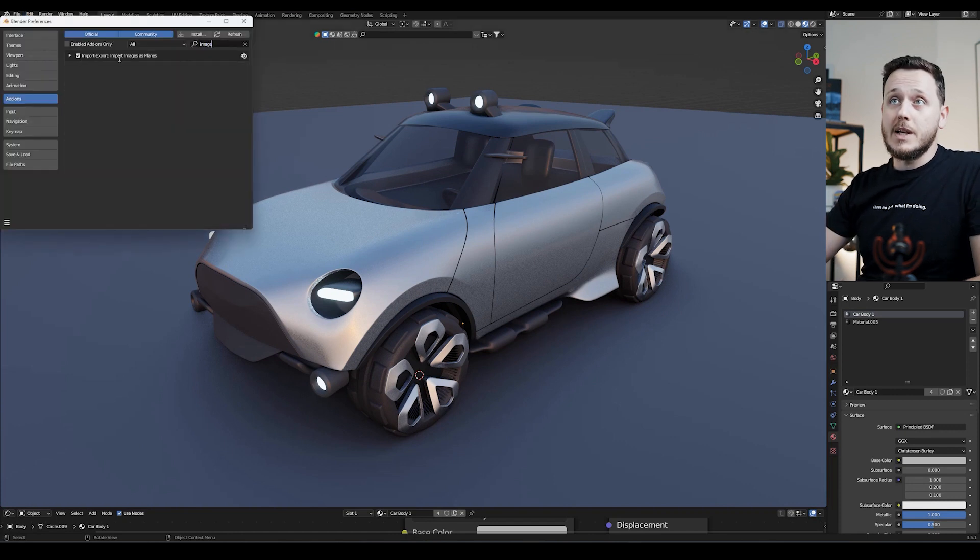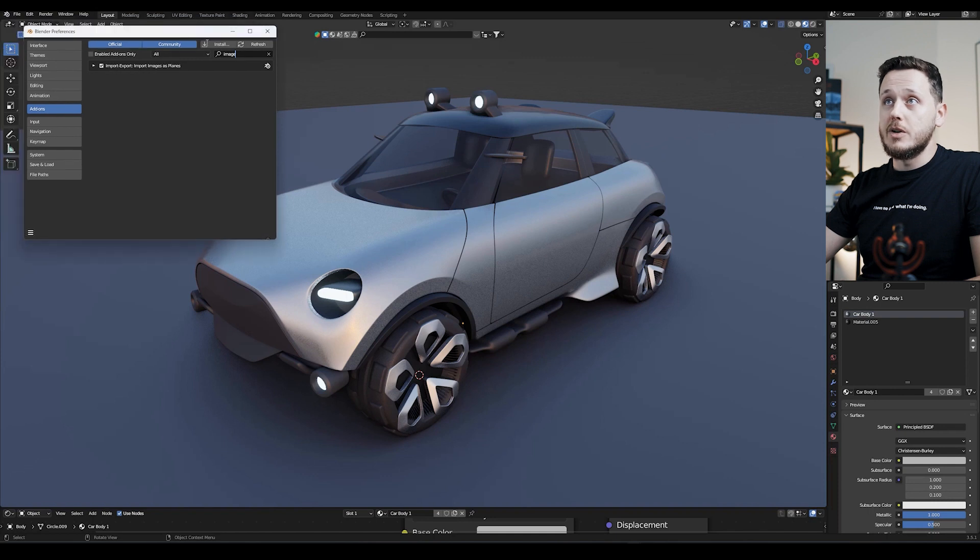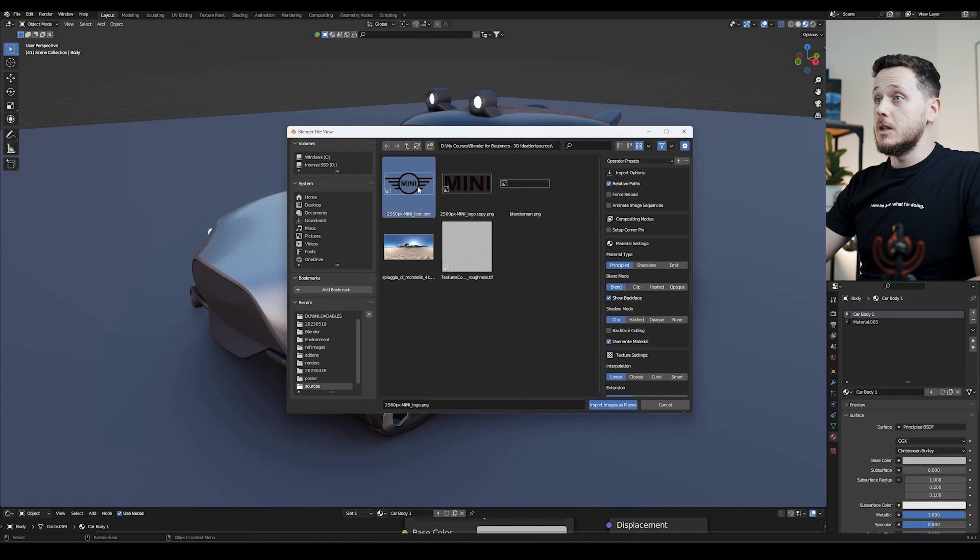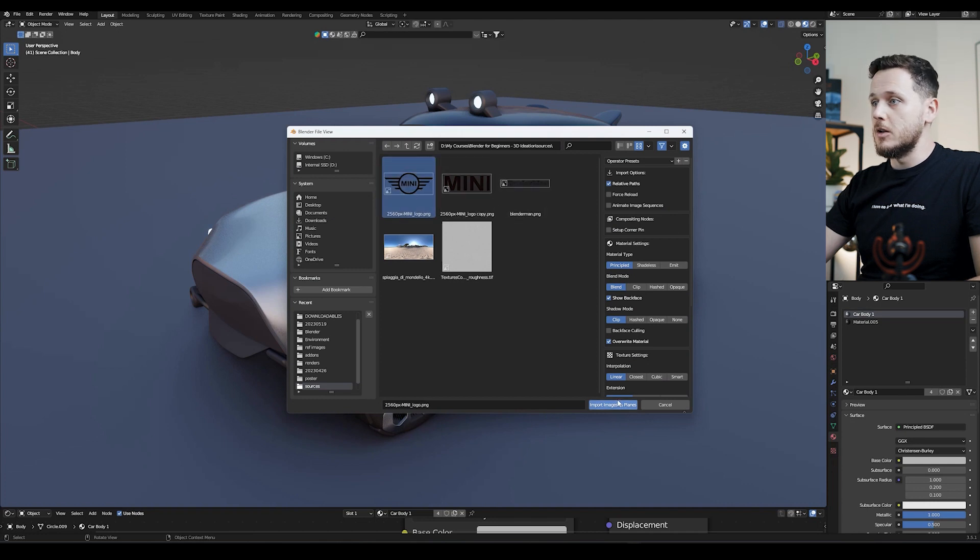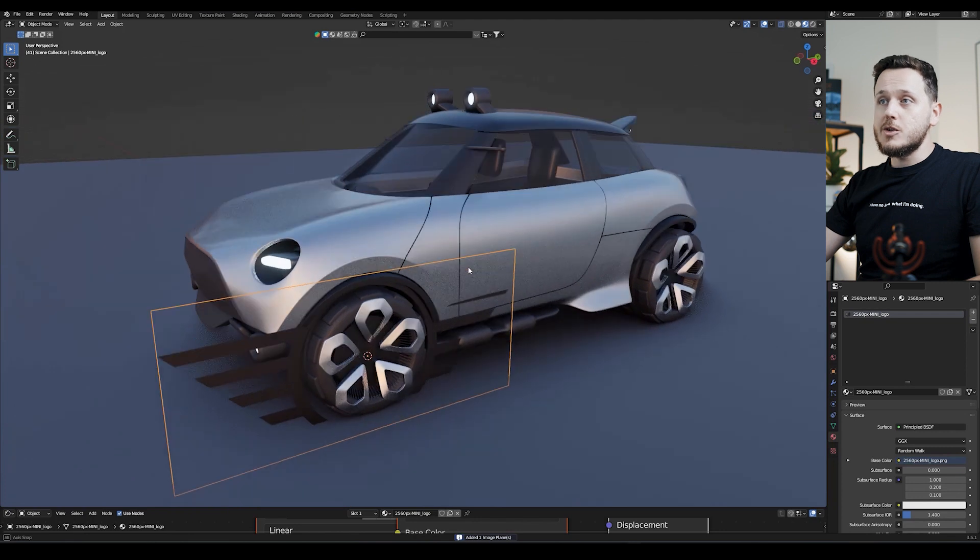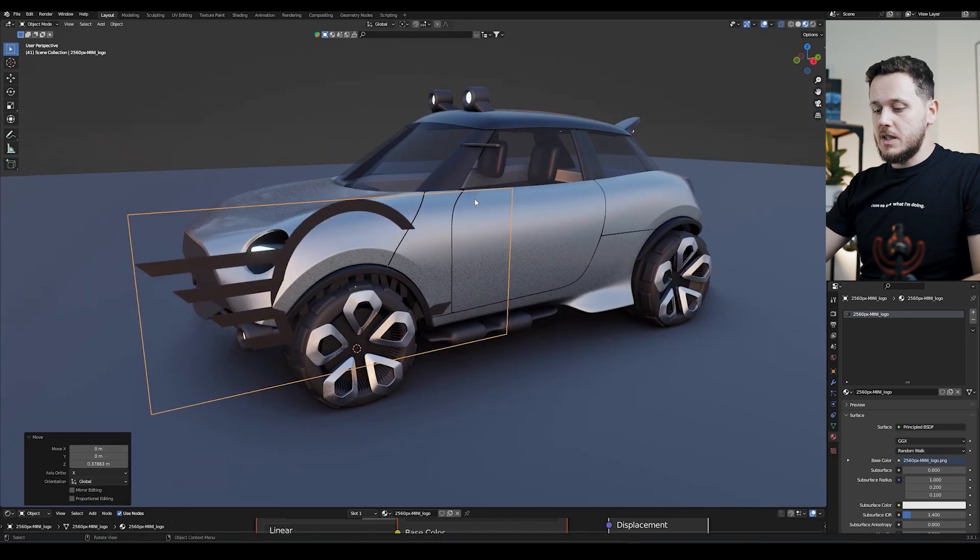Here you will find the Import-Export Images as Plains, so turn it on, then we have Image and Images as Plains here. Then we pick the logo or images that we want to import, let's start with the Mini logo because this is a Mini. It is so simple.